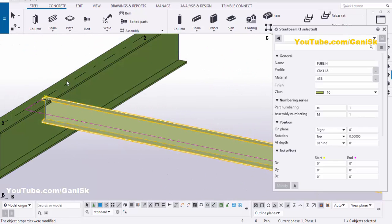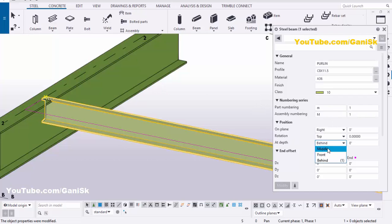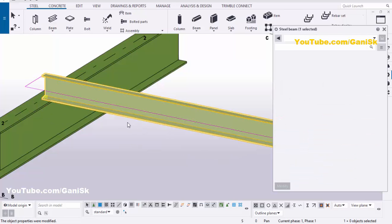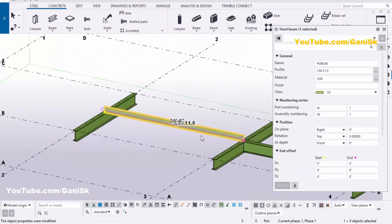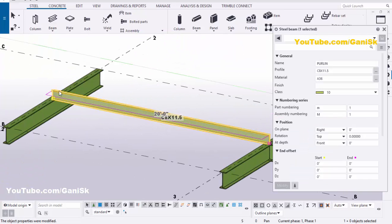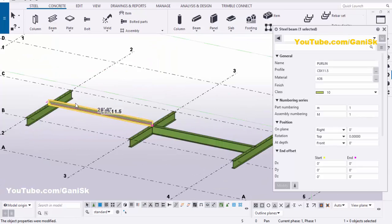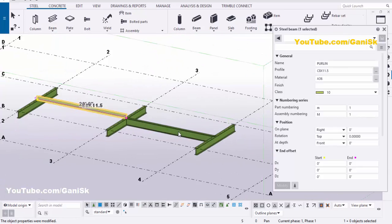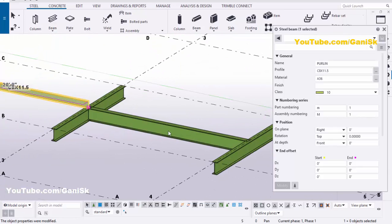This purlin should be placed on top of this beam. At the depth, click here and select Front, then click Modify. You can see now this beam is exactly at the top of this beam. Similarly we're going to place the second purlin also.